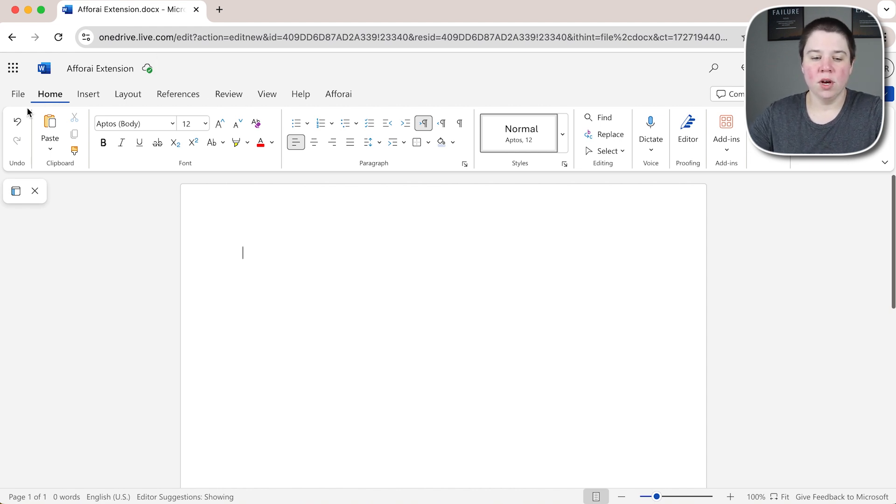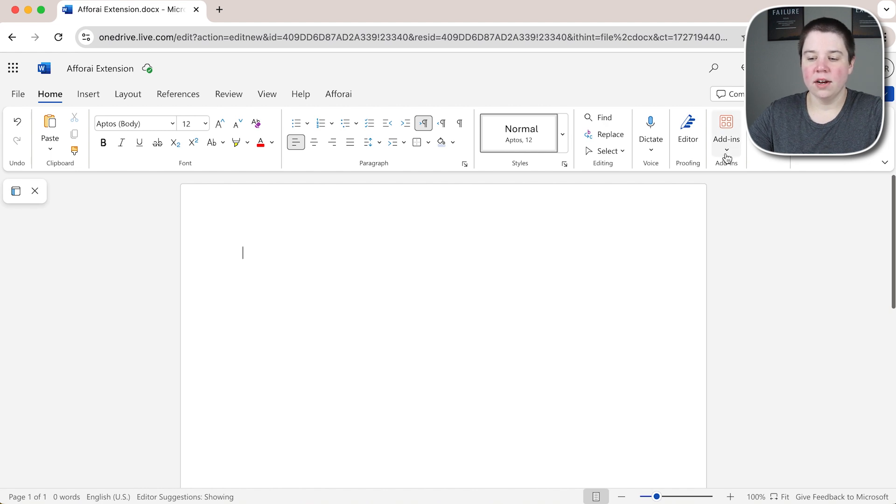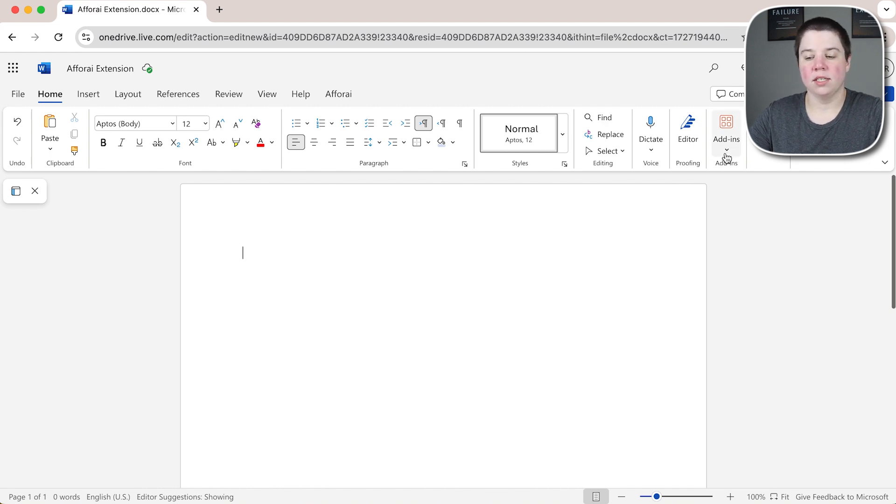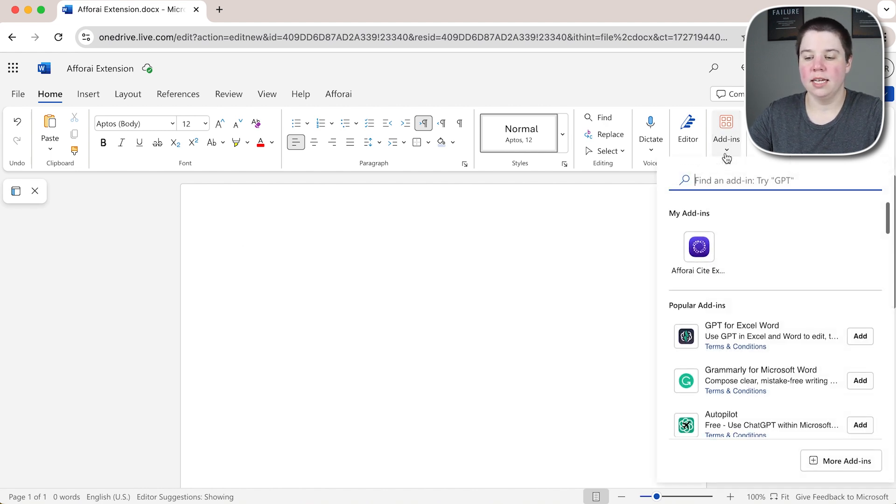If you go into your home tab on a blank document, there's this add-ins here and that's essentially what this new extension is. It's an add-in.